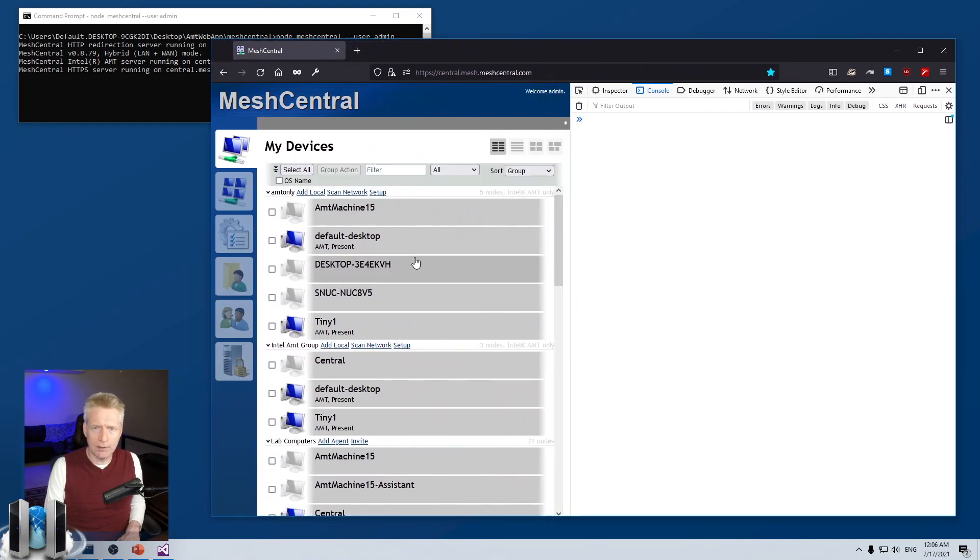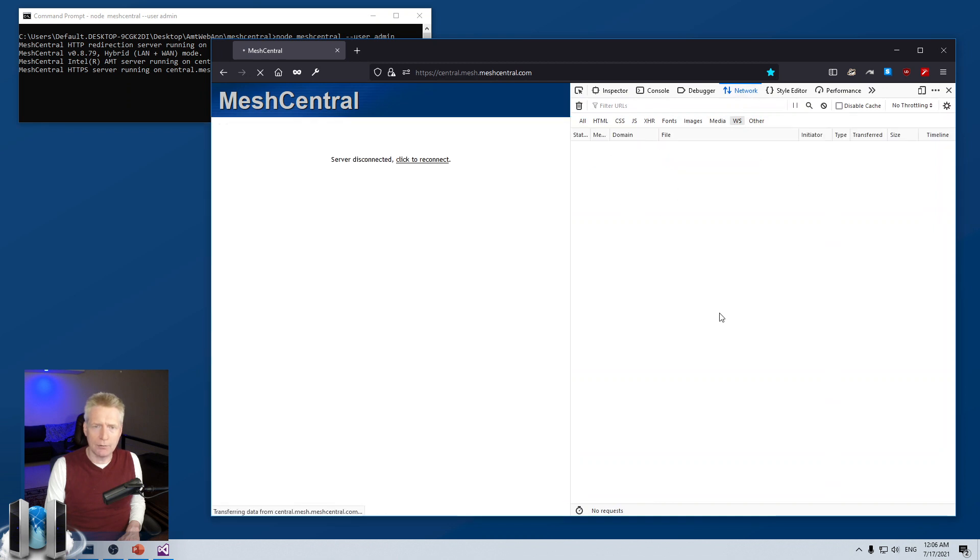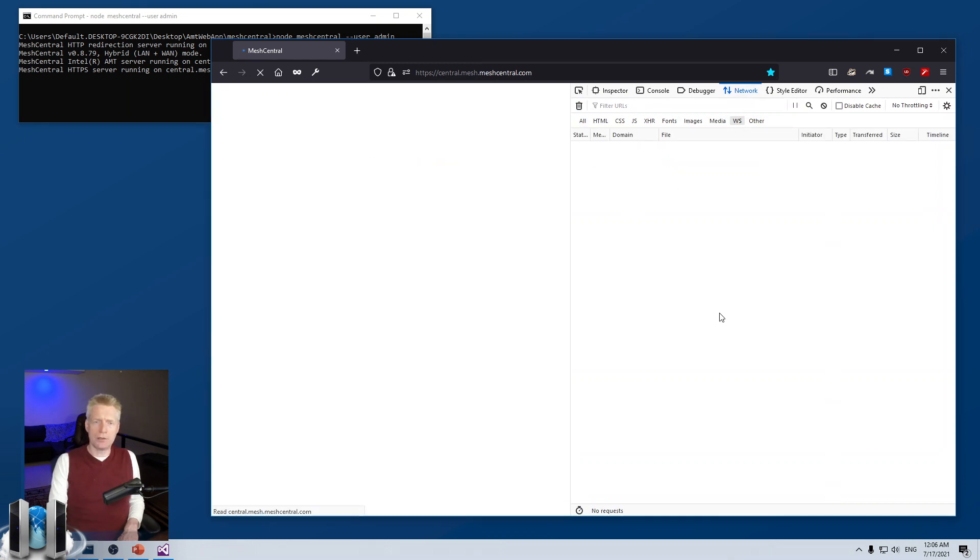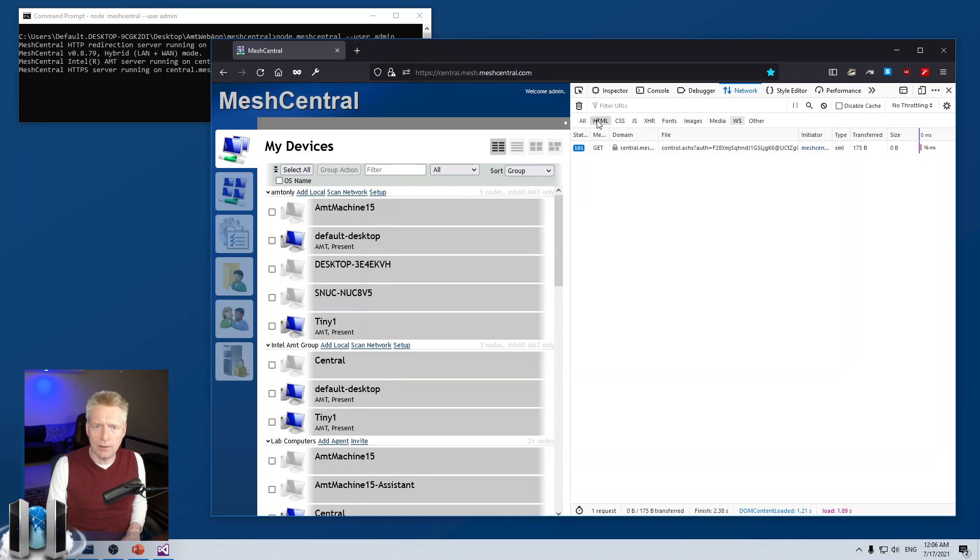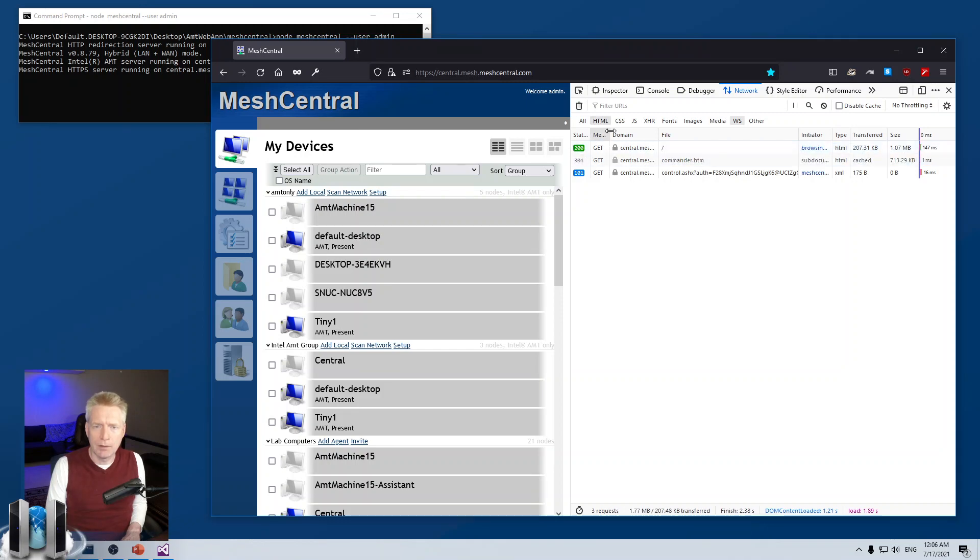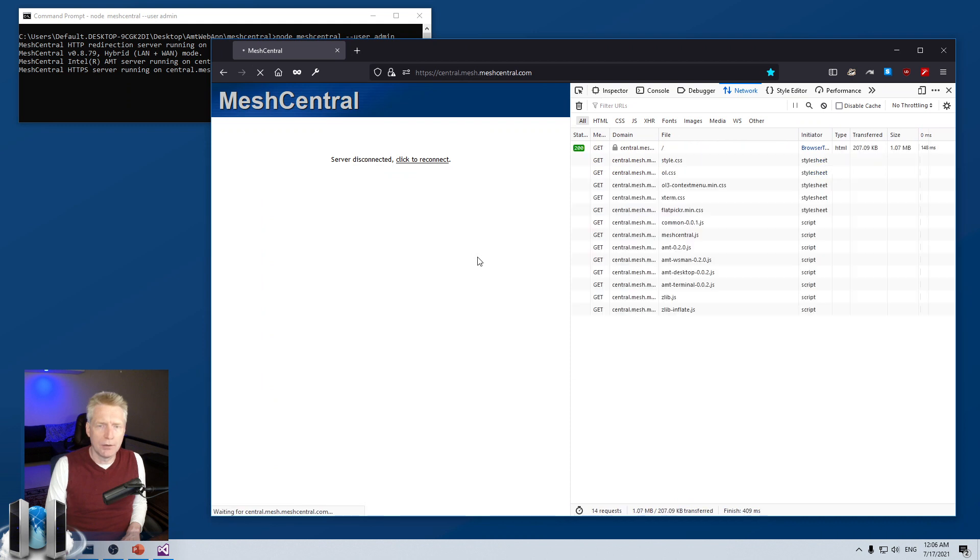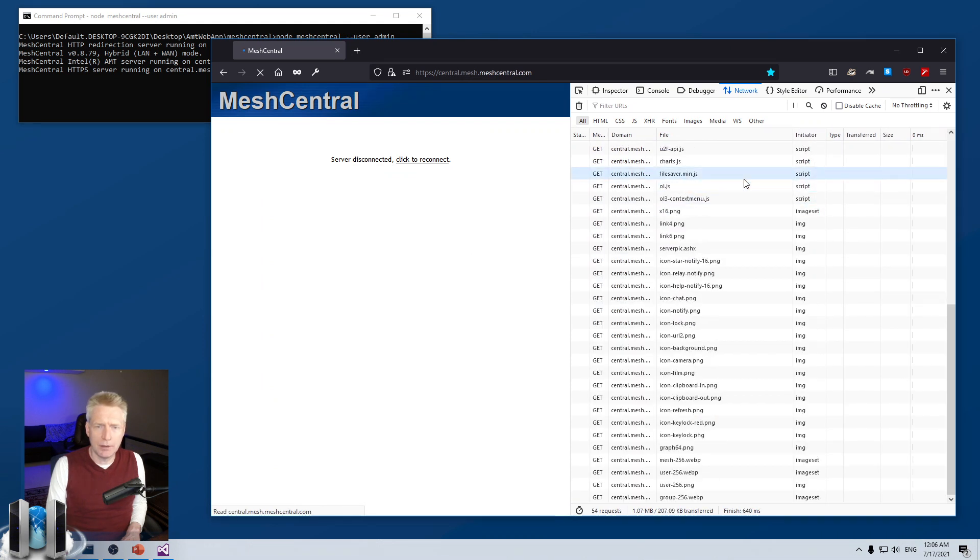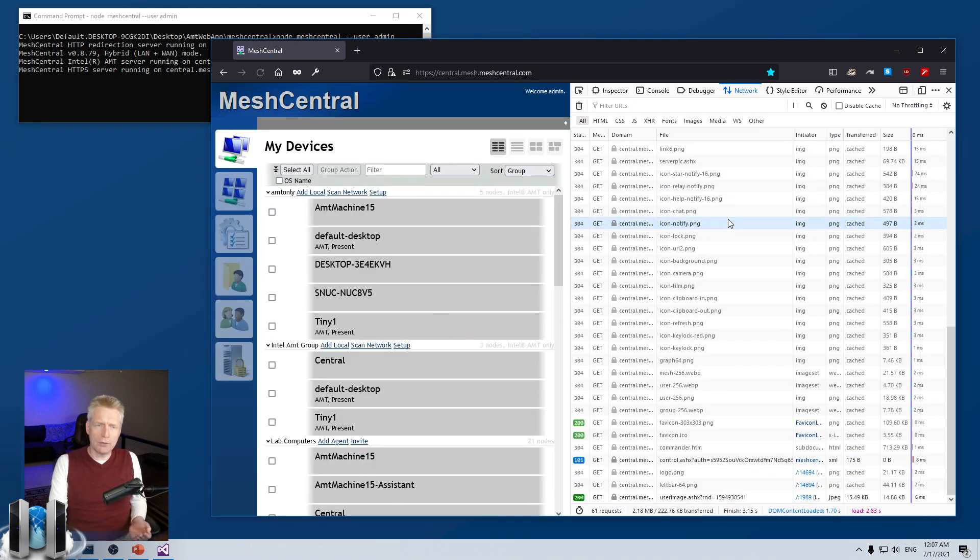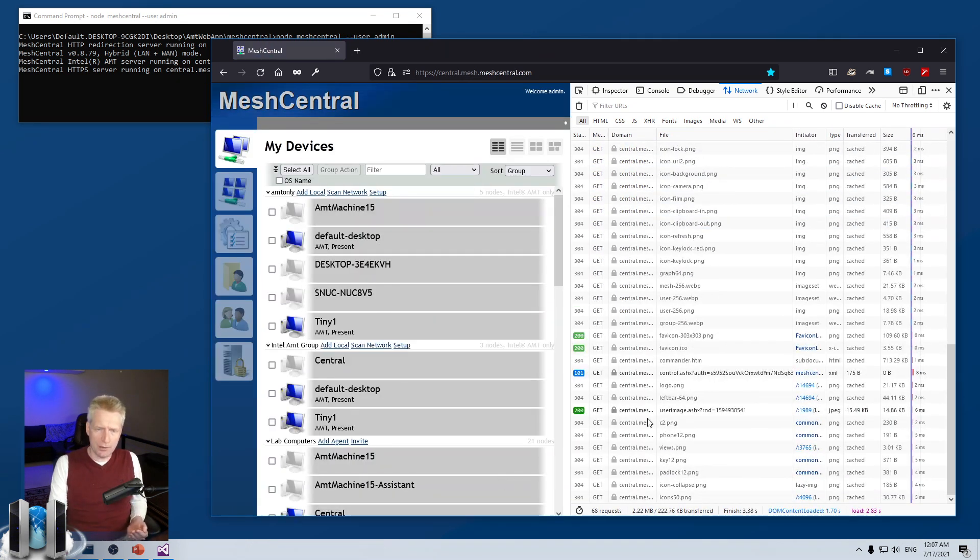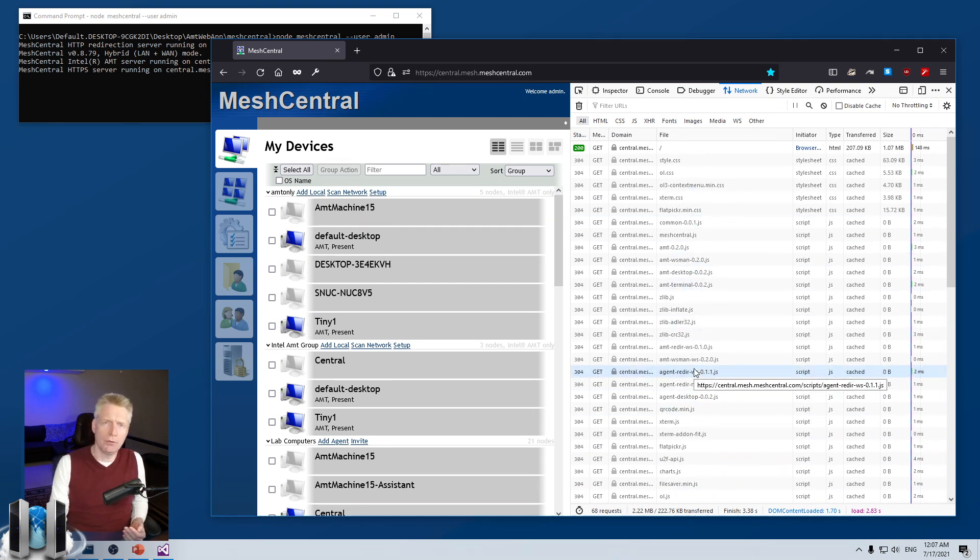In the developer tools, I can go to network and reload the web page. I'm going to take a look at all the requests. And so, as you load the web page, you see all these requests being made to the server.